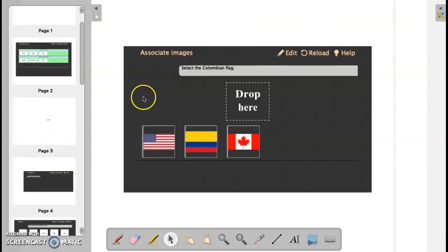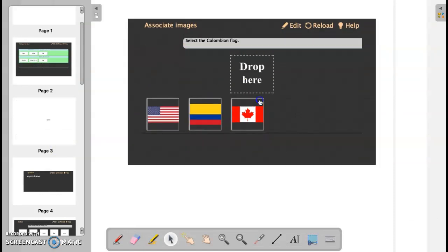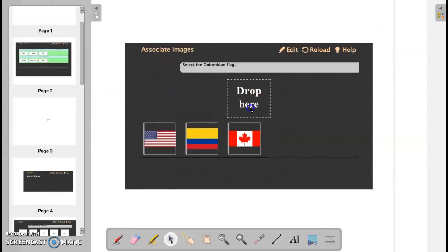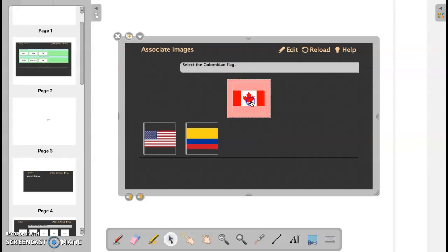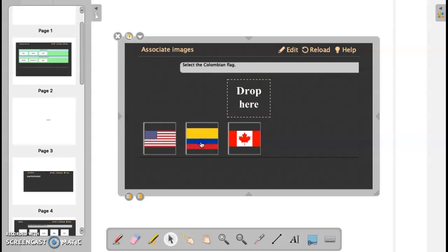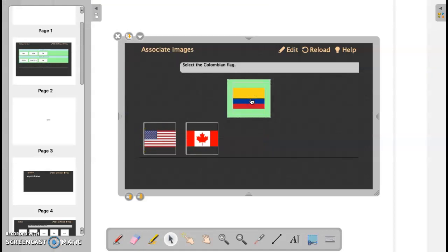The next one I would like to show you is associate images. Very simply, we want to drop our flag into the correct flag. So we want to select the Colombian flag. If we drop here, notice it comes up red. That's incorrect. If we drag our Colombian flag in, it turns green.